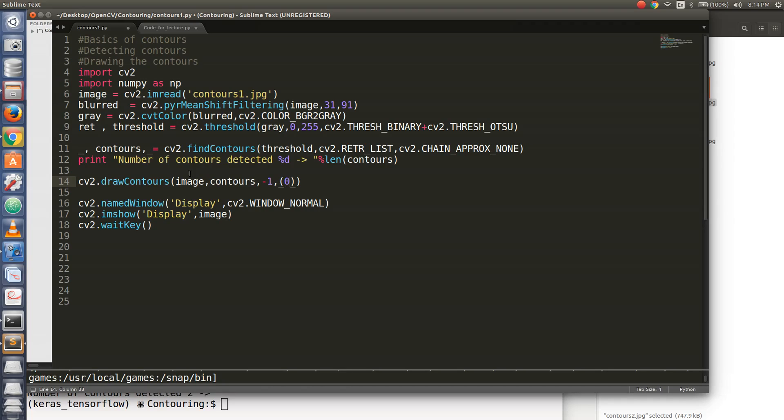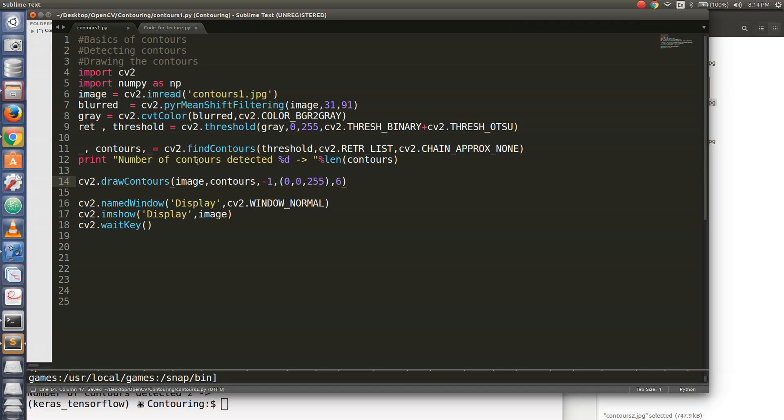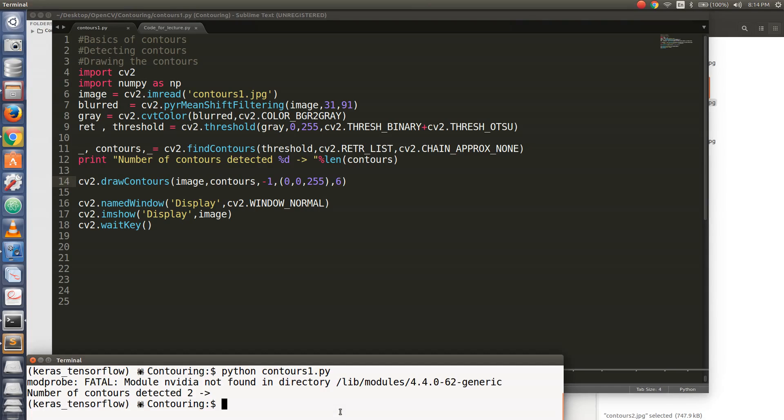Now I need to specify a tuple which actually defines the colour I will be using to draw the contour. For that, I will be using a red colour. So 0, 0 and 255 because 0 for B which is blue, G is 0 and the red channel I put it to 255. And this is the thickness of the contour. Let's put it to 6. Okay. Let's see.